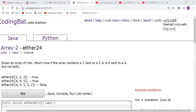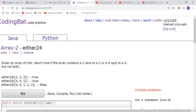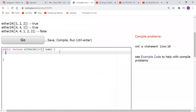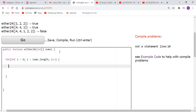Today we're on CodingBat Array-2 'either24'. Given an array of integers, we want to return true if the array contains a 2 next to a 2 or a 4 next to a 4. You'd think, okay, I'm going to iterate through the array, and iterating through the array will get me to a for loop something like this — and if there's either a 2 next to a 2 or a 4 next to a 4, I want to return true.